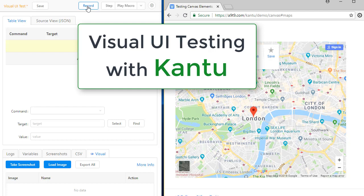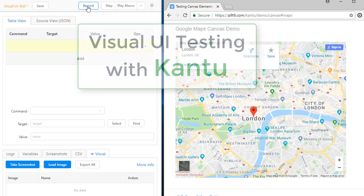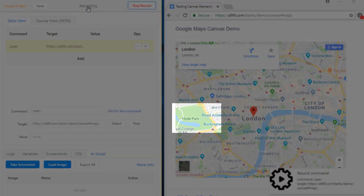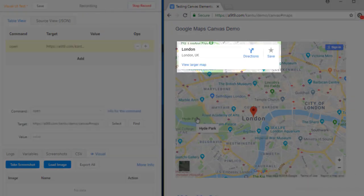For this visual UI testing demo, I want to automate this task to verify that Google Maps shows the right place in London and the information window for Hyde Park works.